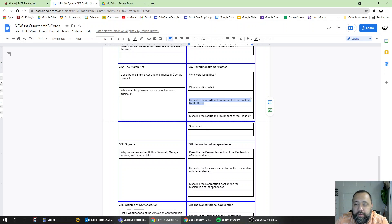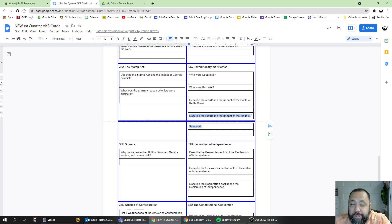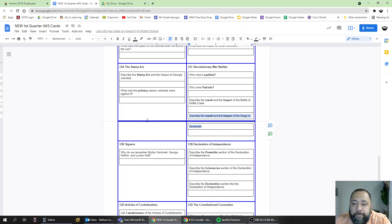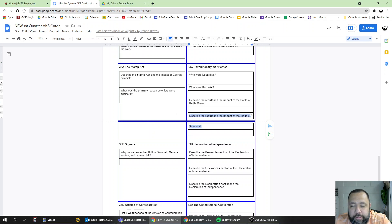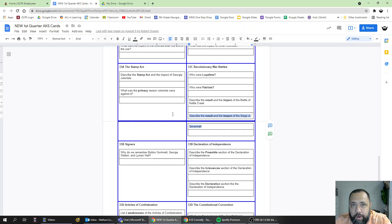Describe the result and impact of the Siege of Savannah. The Siege of Savannah was ultimately a Patriot loss. The British won the Siege of Savannah. As a result, the British were able to maintain control of Savannah for the entirety of the American Revolution.